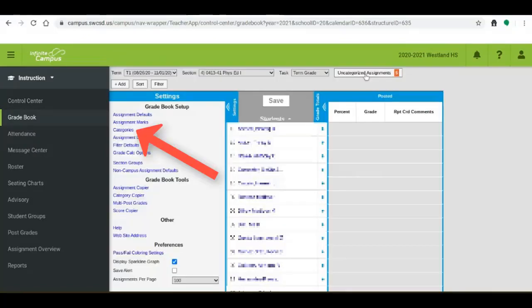It's important to note that in order for you to categorize them you need to create categories. If you haven't done this yet it's in the settings tab of each course, you can create your categories. Please do that before trying to categorize your assignments.